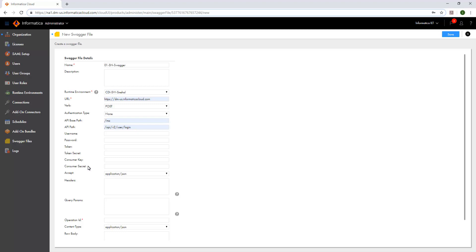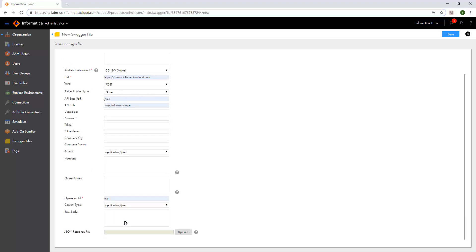The consumer secret field specifies the client password to connect to the web service application. This is also required for the OAuth authentication type. Let us enter the operation ID that is a unique text identifier for the API path, and enter the payload in the raw body field. This is the same payload that we enter while validating the URL in Postman.